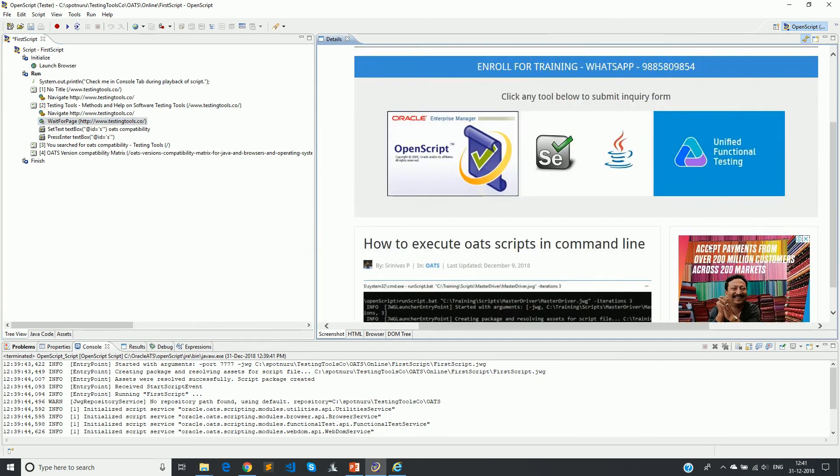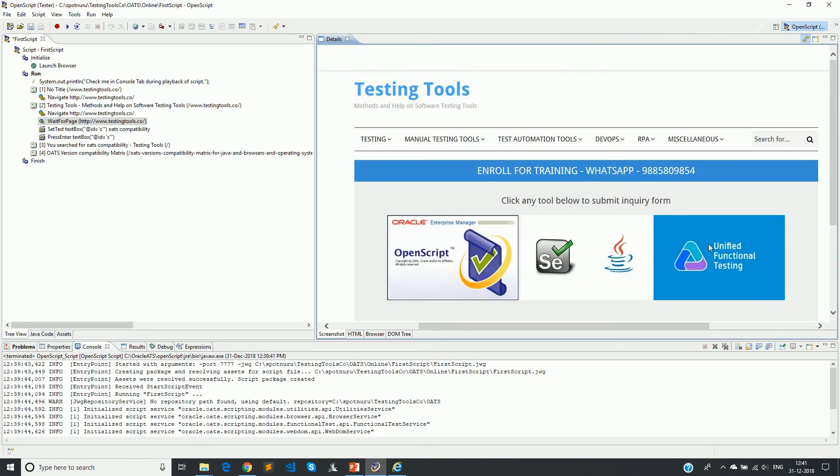You see here whenever there is a wait for page, you can also see that OATS will actually capture the screenshot of the web page. There are other tabs we will look at them later.